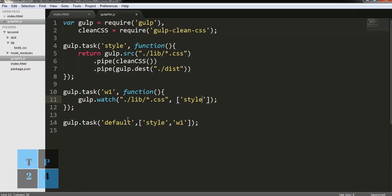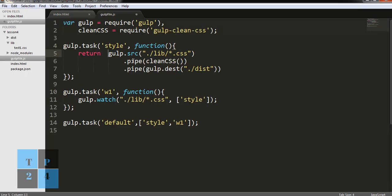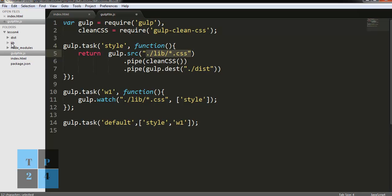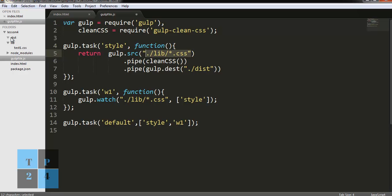That is the coding for the Gulp task. I am requiring Gulp and gulp-clean-css, and then I am creating a style task where I am writing the task for the style. Here I am mentioning the source folder 'library', and within this source folder, all the files having the dot css extension will be minified and will be put into the dist folder if we run the Gulp task.